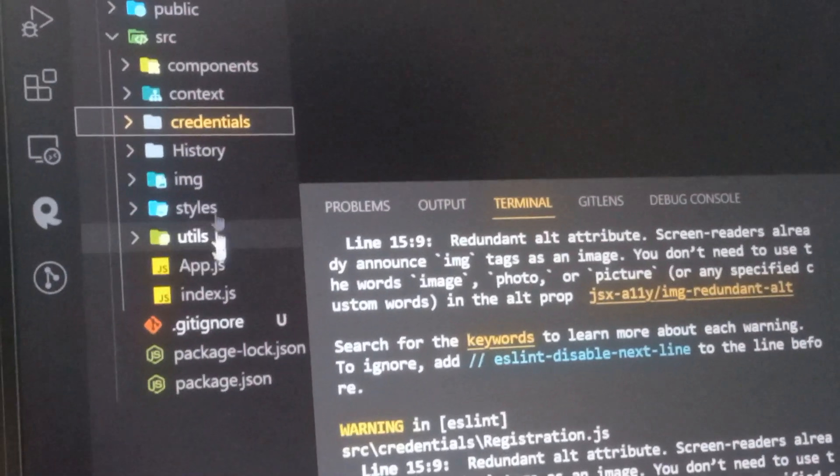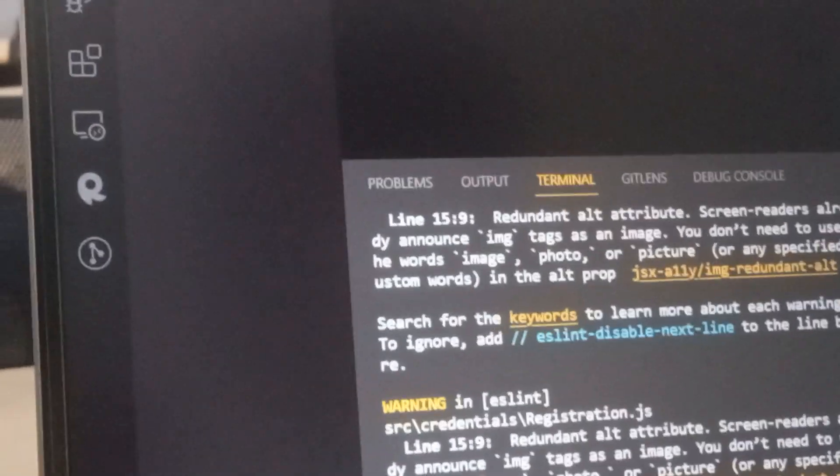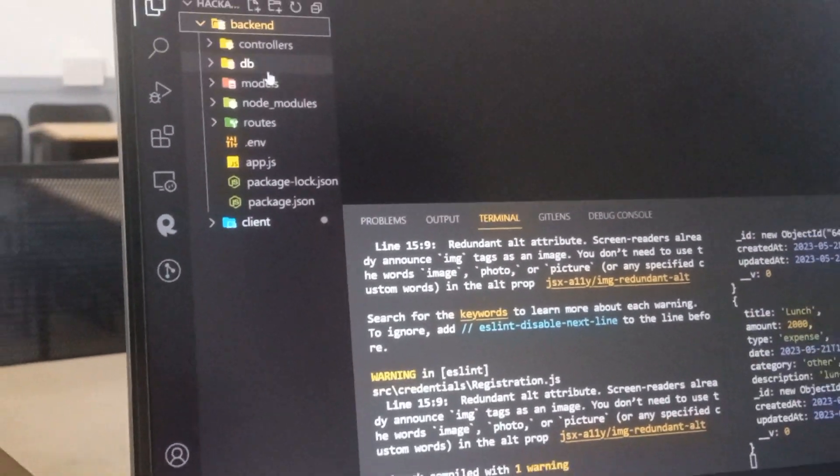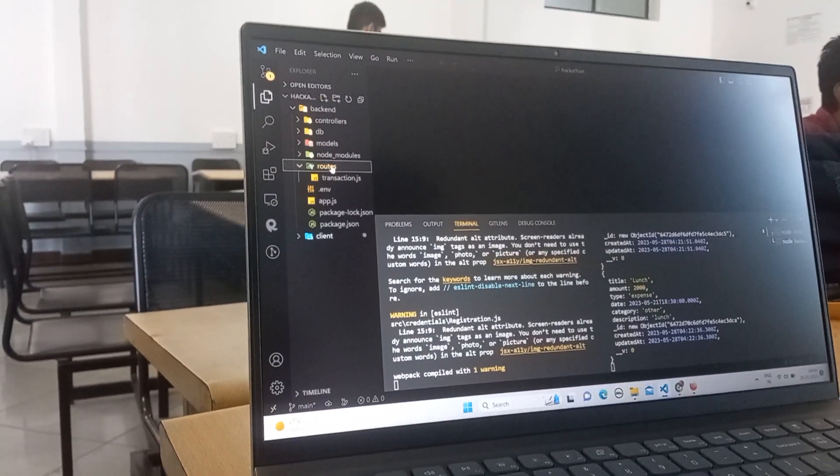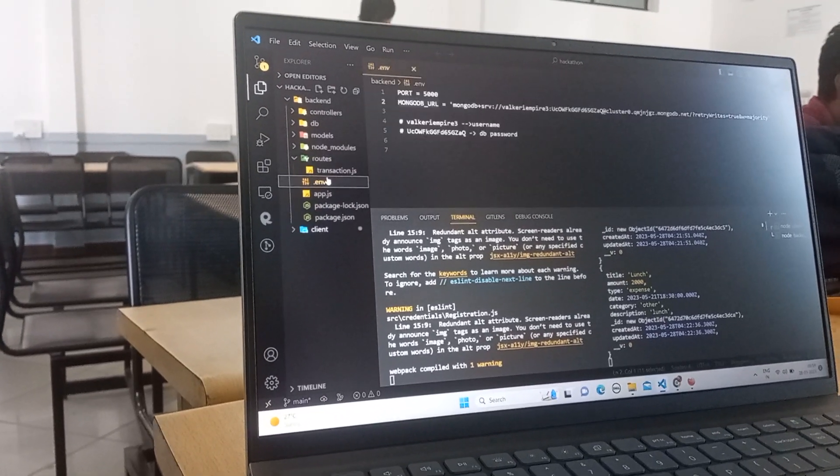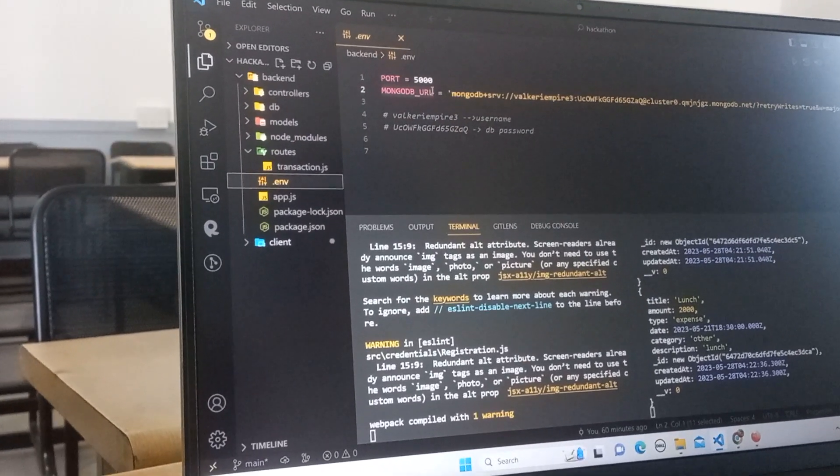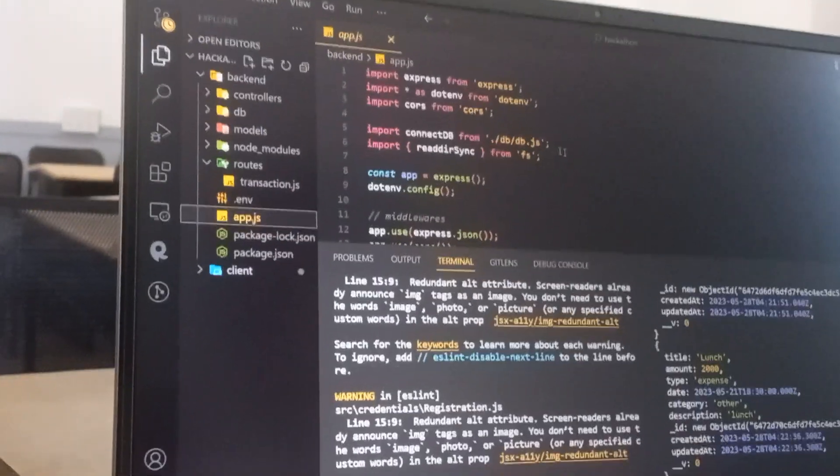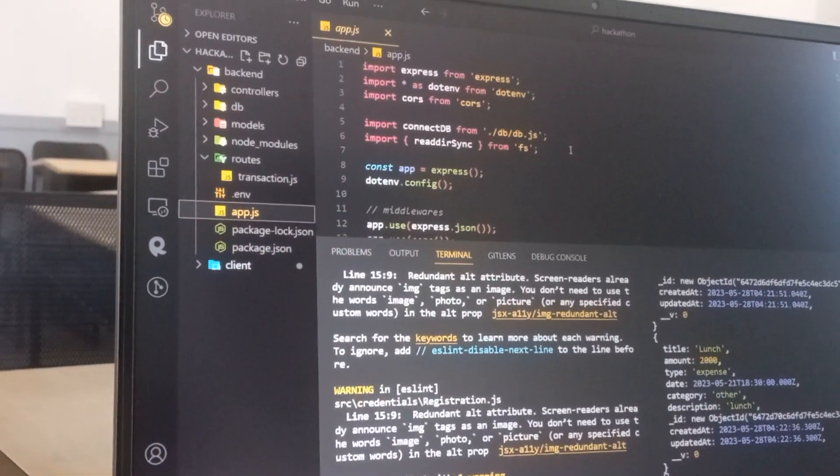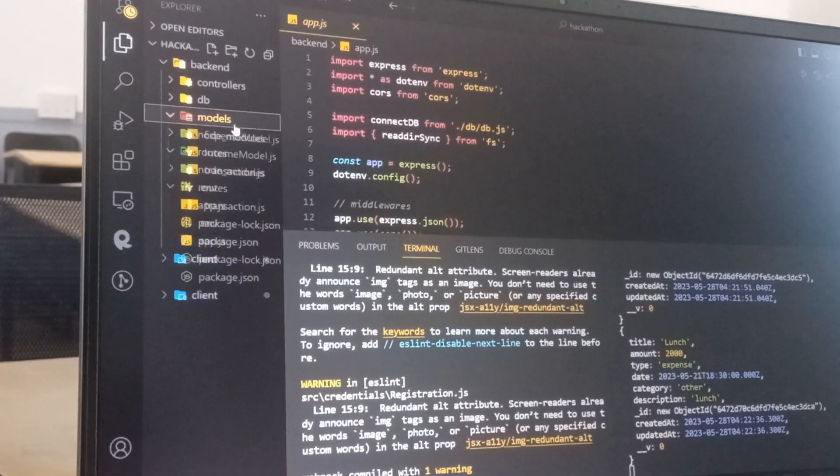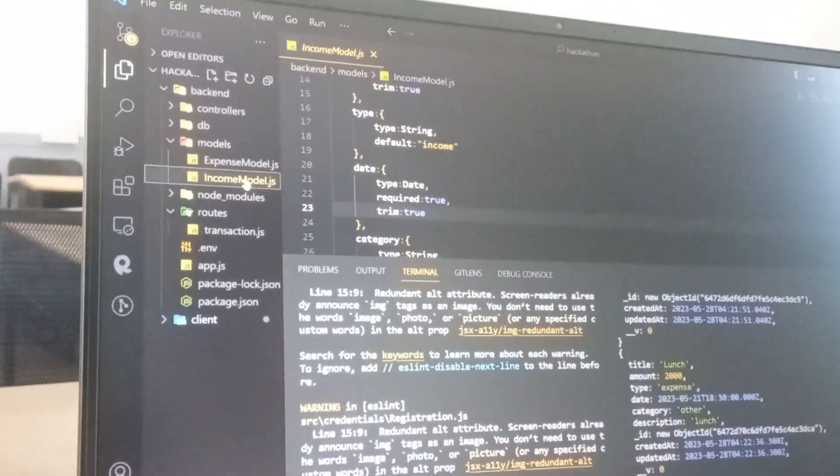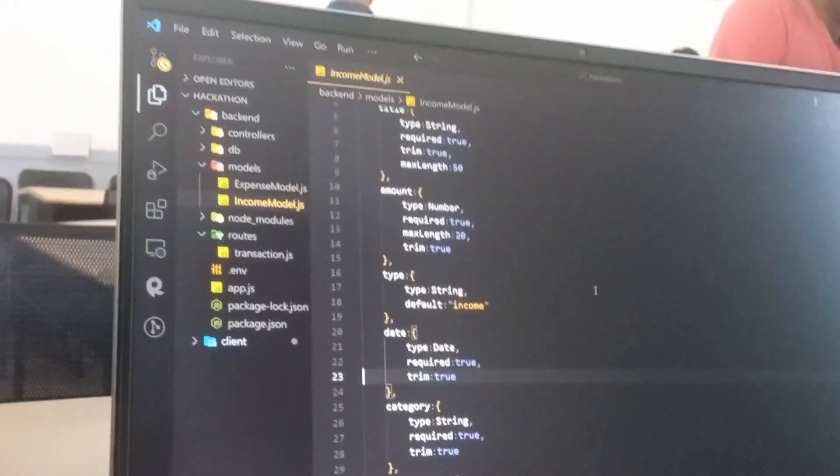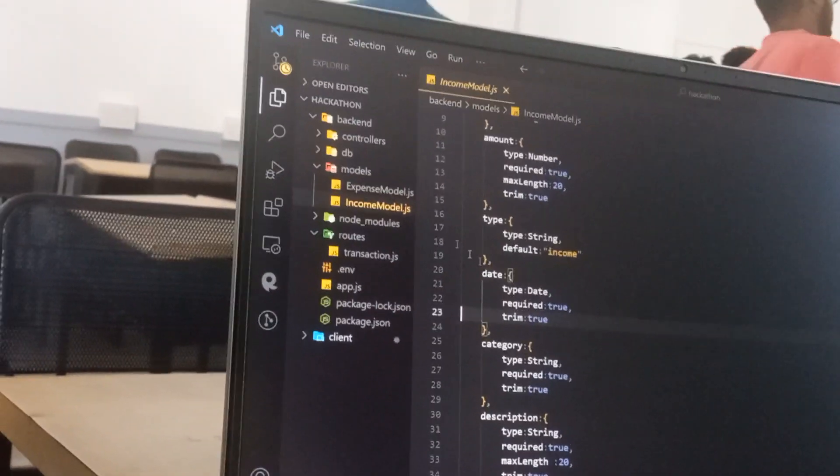Backend consists of router and dot env file from which we are storing our secret information like MongoDB URL connection and ports. We have a app.js through which our DB will run, and we have models such as income model which has an income schema, and this is the expense schema through which we are going to add an instance to the database.